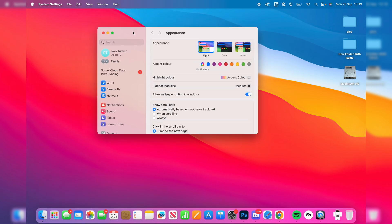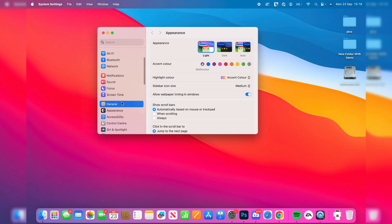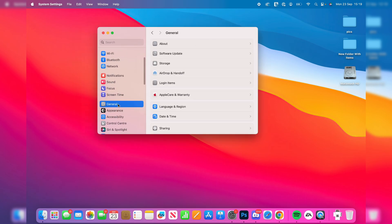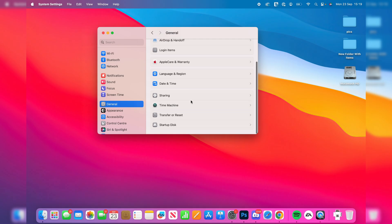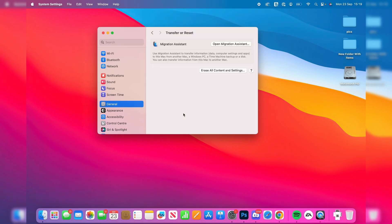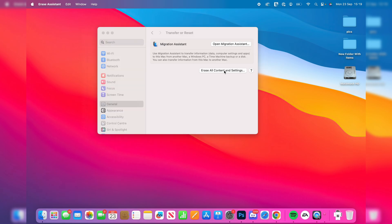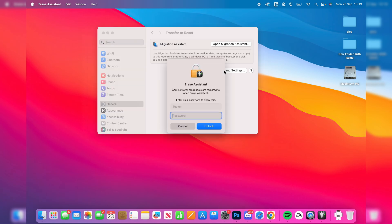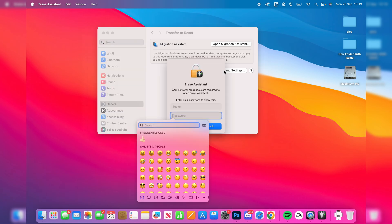Then all you need to do is scroll down here on the left and select General. Scroll down and you should see the option Transfer or Reset. Click there and then you'll see the button Erase All Content and Settings. Click there. You'll need to enter in your password to open up the Erase Assistant.